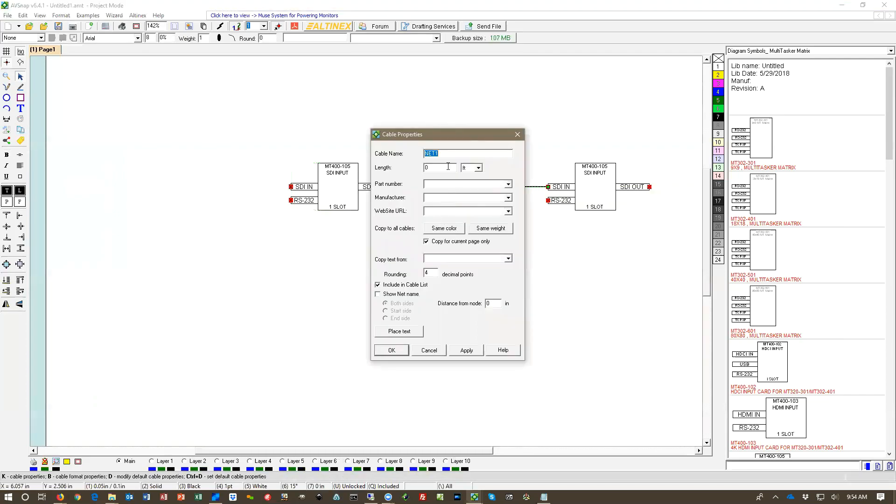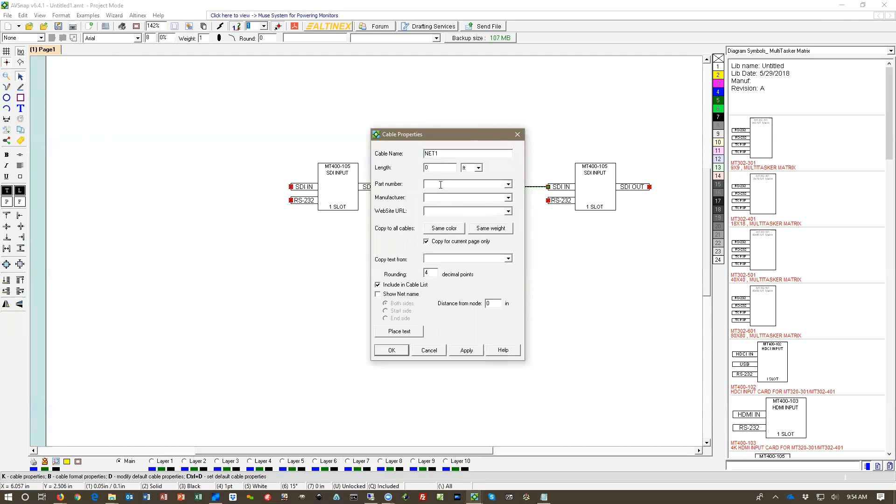A couple of things that we can fill out here. We can include the cable in the cable list. We can also come to part number here and we can decide if we want to add additional part number. So let's say if I'm going to put part number CB 3000-012 and the manufacturer is Altinex.